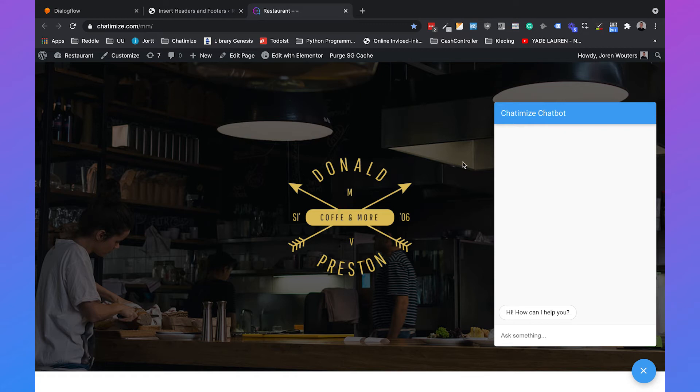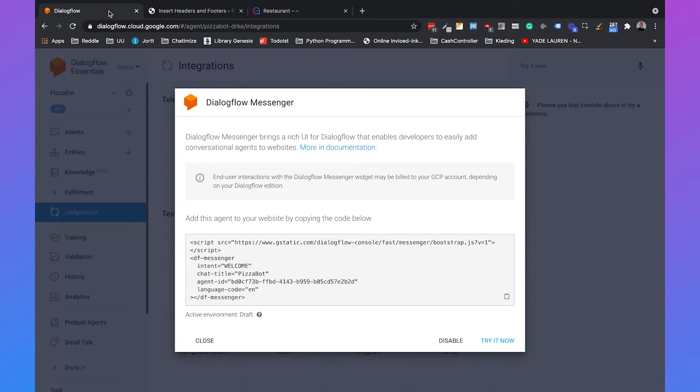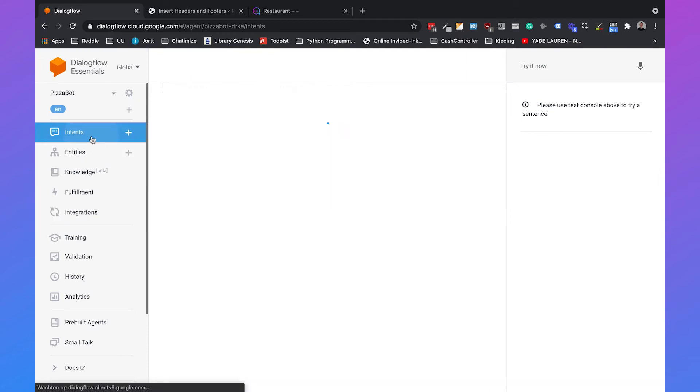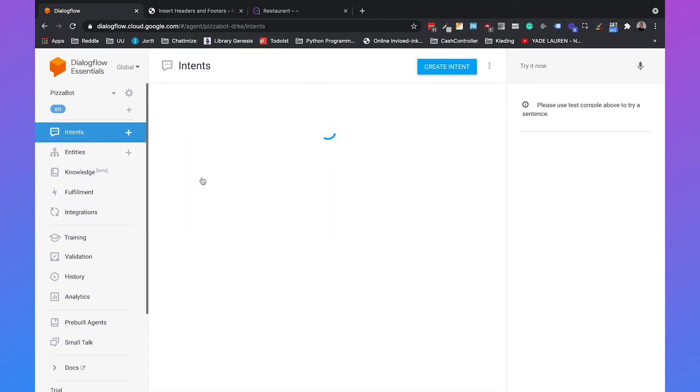But this will always trigger the welcome intent. If you want to trigger another intent you need to go back to Dialogflow and set up a custom event. So we will go back to Dialogflow, click on close, then go to intents. I will choose the order pizza intent.